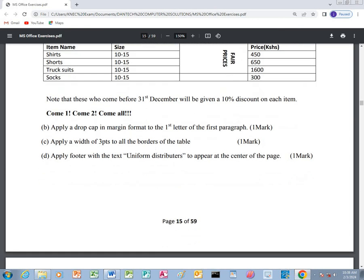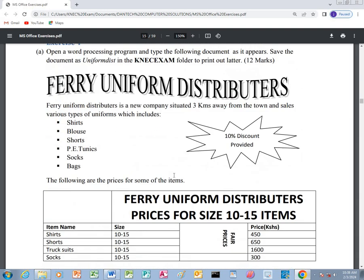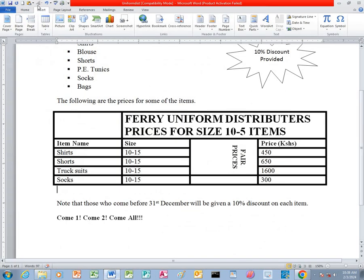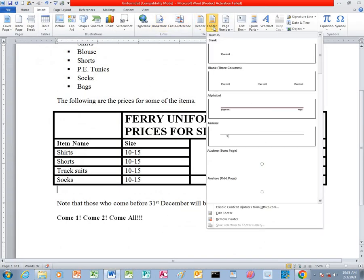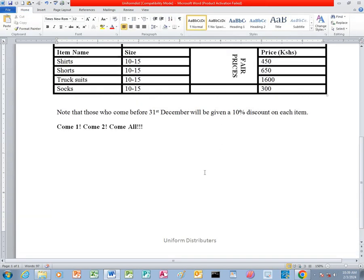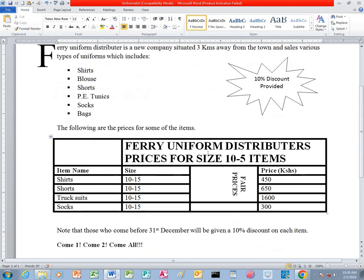Then we apply a footer with the text 'Uniform Distributors' to appear at the center. We click on Insert, then we click on Footer and choose the first one. Then we click the Tab key on the keyboard, and we type the word Uniform Distributors. After that, we just click Close Header and Footer. So that is the end of our fourth exercise on Microsoft Word. Thank you for watching this video.